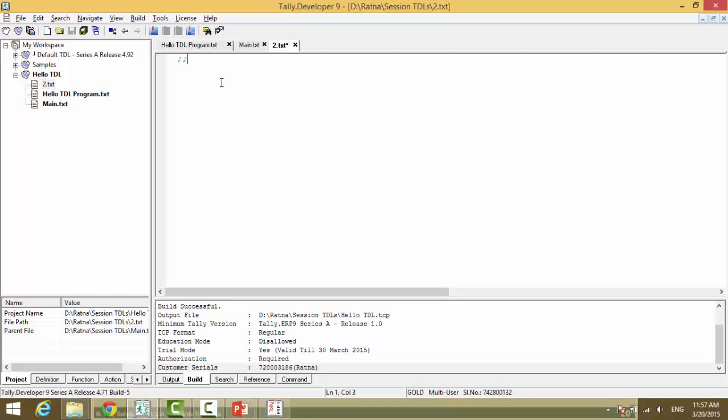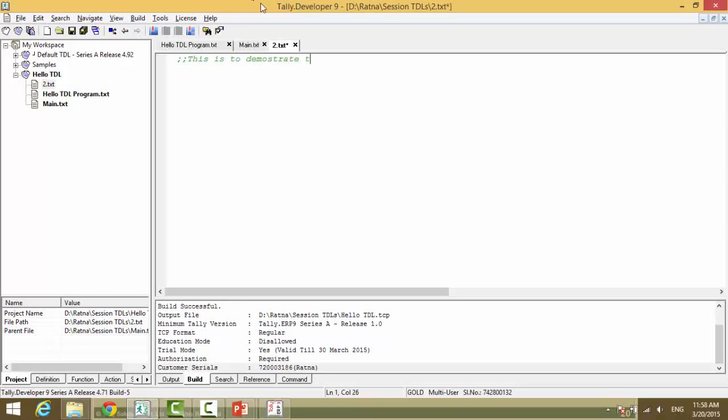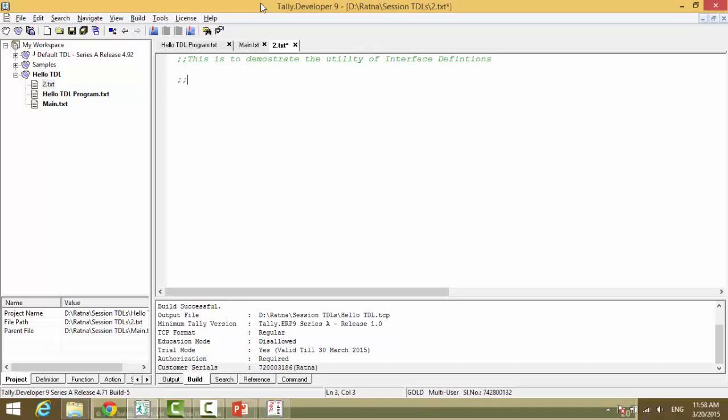Two semicolons indicates comment. This is to demonstrate the utility of interface definitions. Modifying menu gateway of Tally using hash.